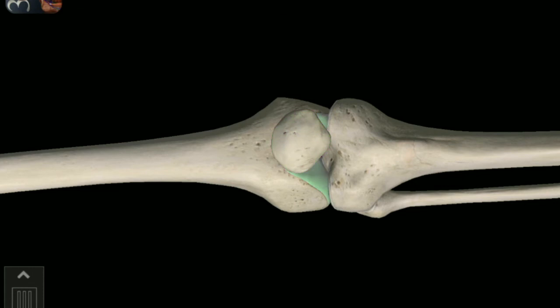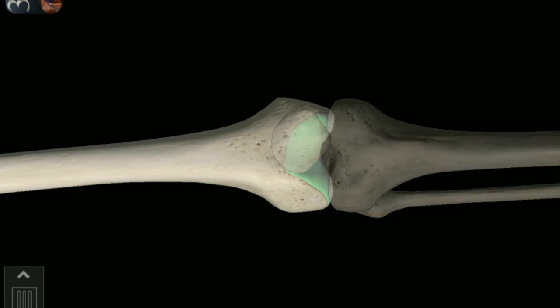Articular surface of Femoral Condyles. This is the articular surface of Femoral Condyles.